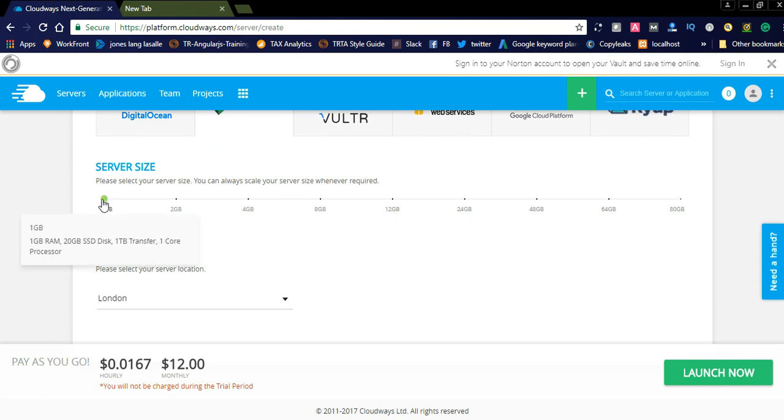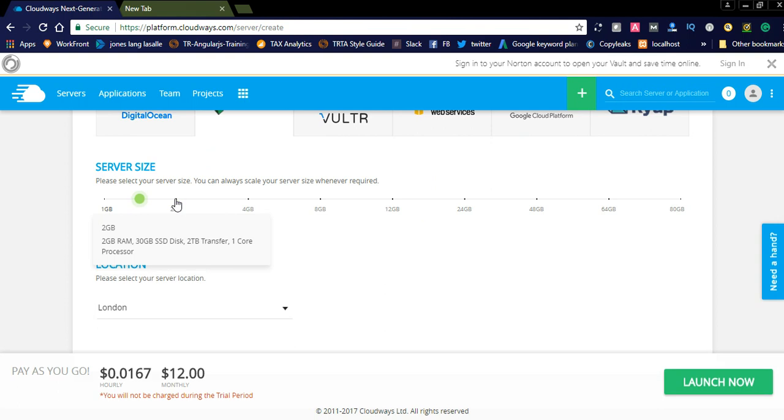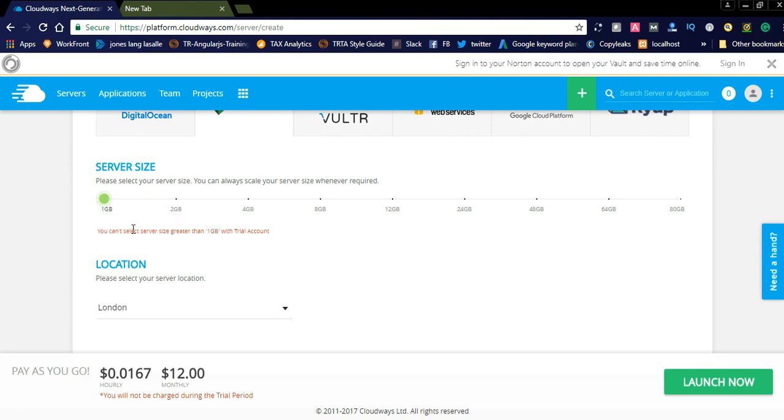Please select your server size. You can always scale your server size whenever required. We need to drag this one. You can select server size greater than 1GB with the trial account.